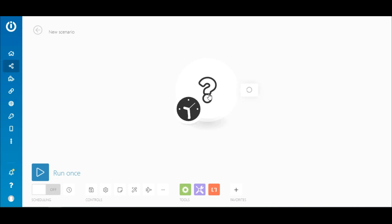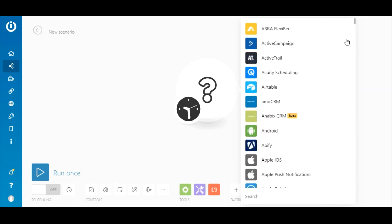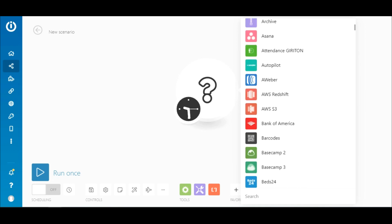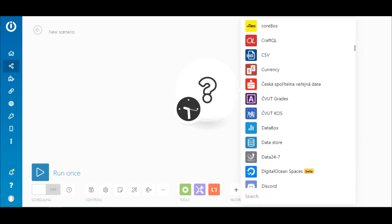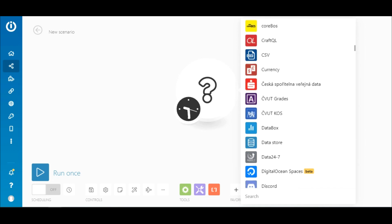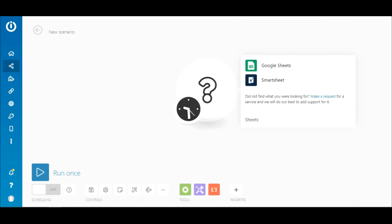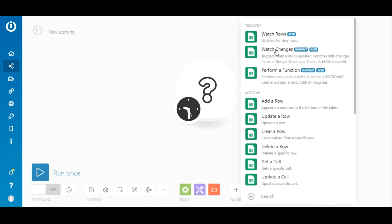The first step is to add a trigger module for the app you want to fetch data from. While Integromat has hundreds of apps integrated, let's focus on our current use case. Search for Sheets to find the Google Sheets app on this list. Select it, and then select the watch rows trigger module.